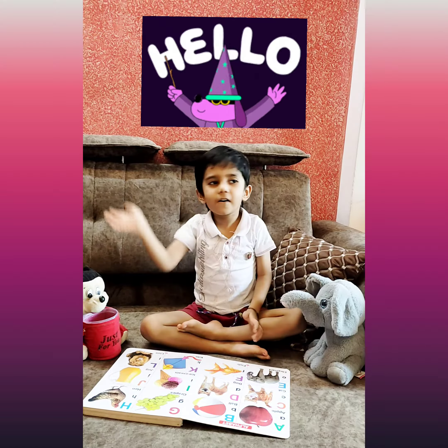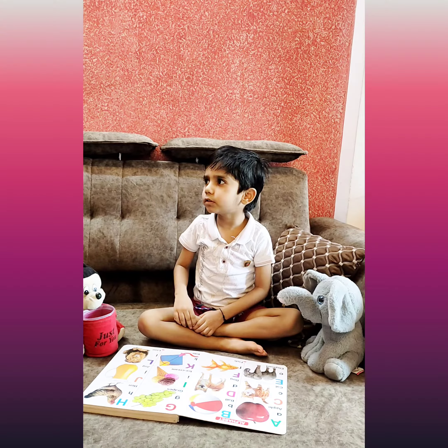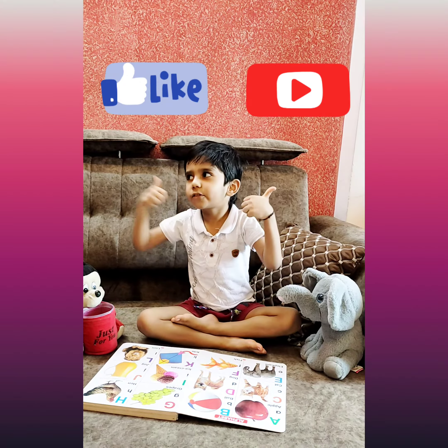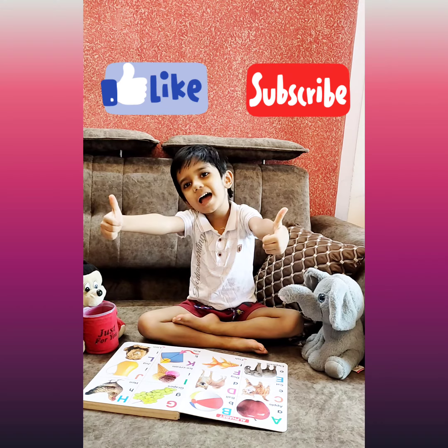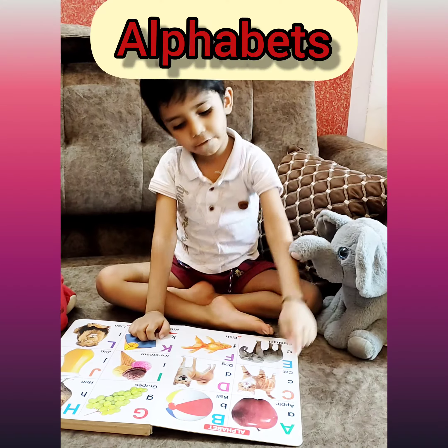Hello! Welcome to my channel! Like and Subscribe! Alphabet.